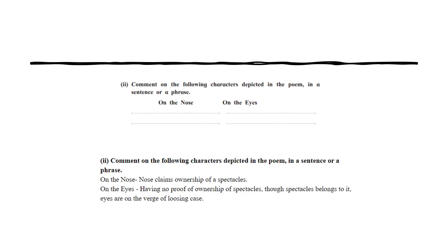Comment on the following characters in the poem. The nose claims ownership of the spectacles and has strong arguments in its favor. The eyes, as the other applicant, did not have enough proof of ownership. Because the tongue could not present the eyes' case as powerfully as the nose's case, the eyes are on the verge of losing. The tongue's arguments for the nose were much more powerful than those for the eyes.